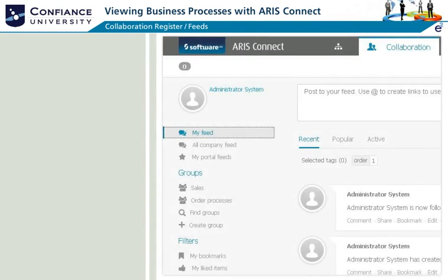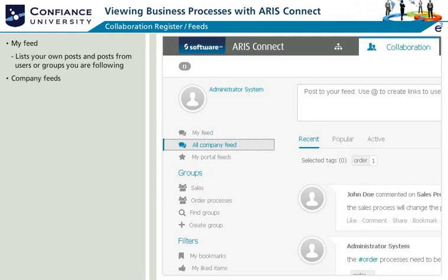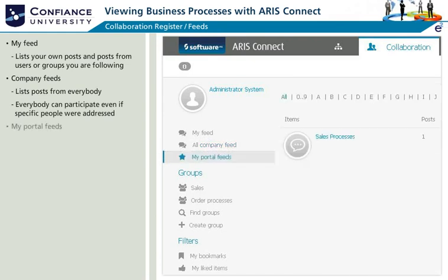Feeds generally refer to any posts, comments, or collaboration. Under My Feed, your own posts and posts from users or groups you are following are listed. Under Company Feeds, posts from everybody are listed and everyone can participate even if specific people were addressed. Under My Portal Feeds, all models you are following are listed.